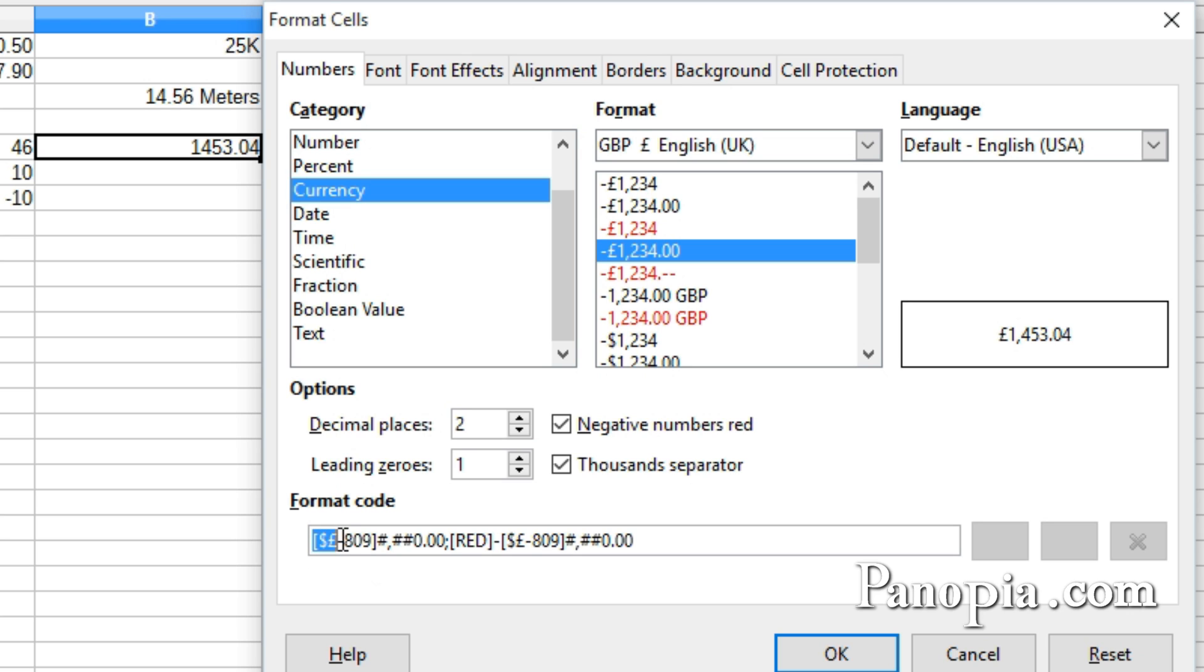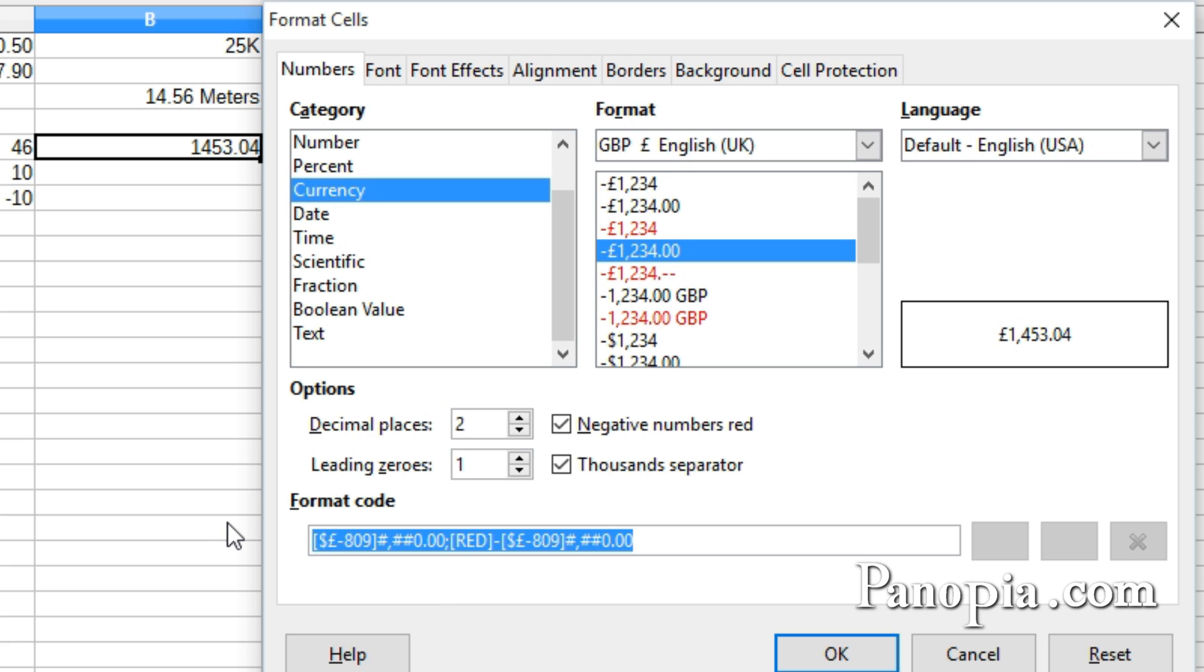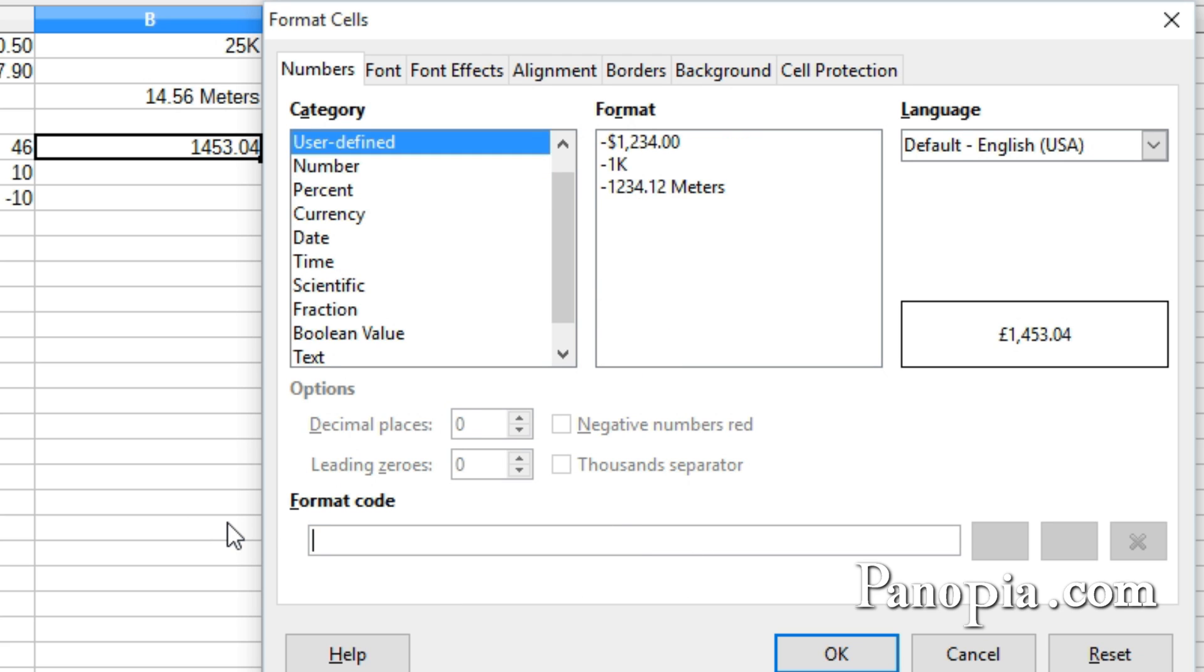I'll select the code for the currency symbol. Press Control-C to copy it. I'll select and delete the formula so I can create my own code from scratch. The reason I'm doing it this way is that some country's currency symbol comes after the numbers. In that case, you would need to paste them after the number format. Since Great Britain's currency symbol comes before the numbers, I'll paste it first. Press Control-V.